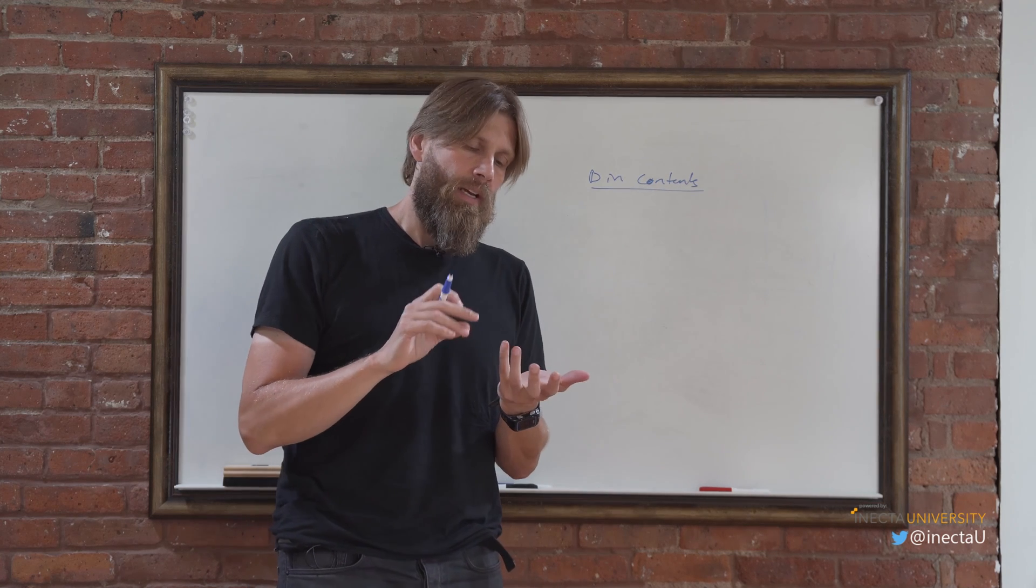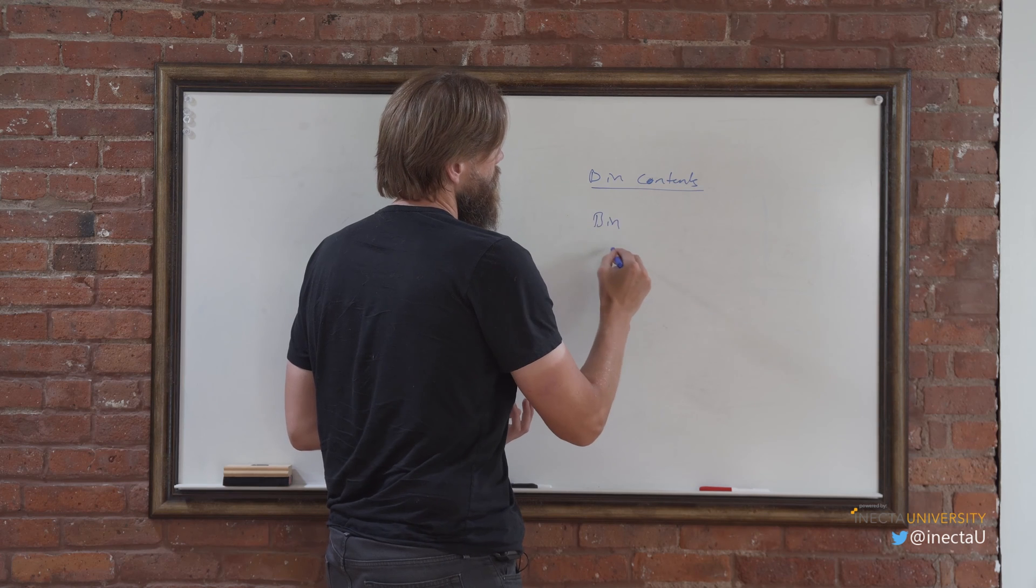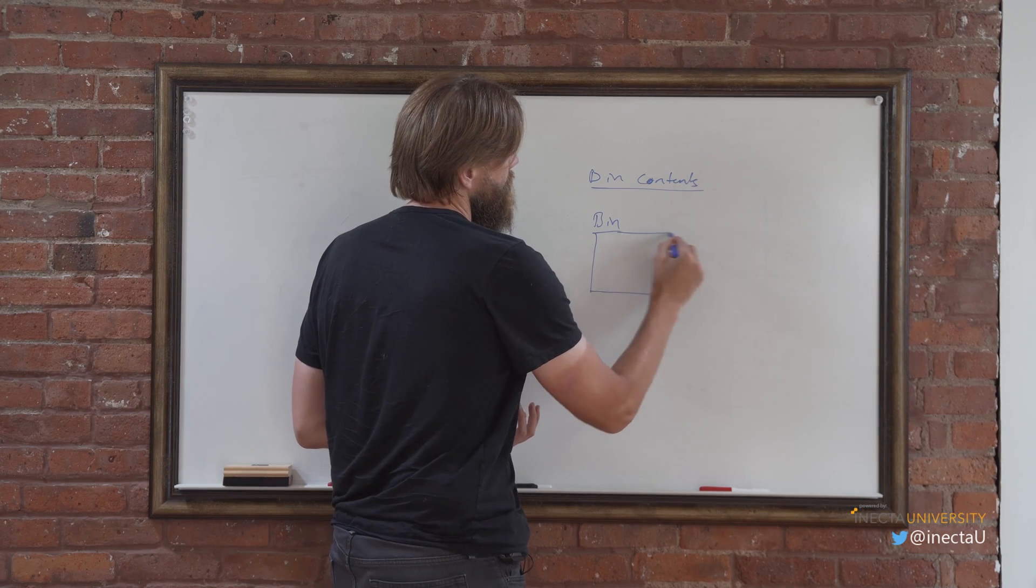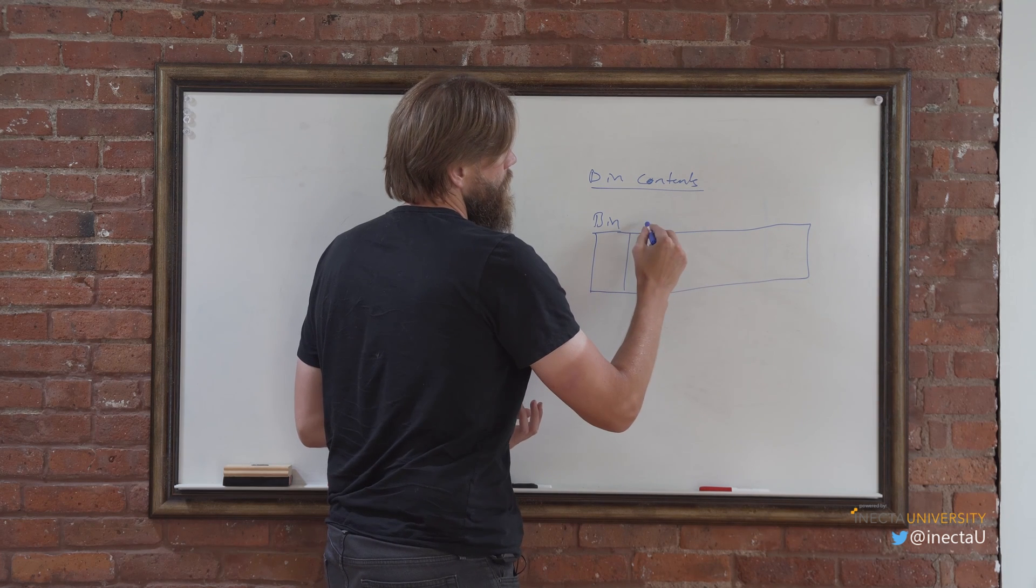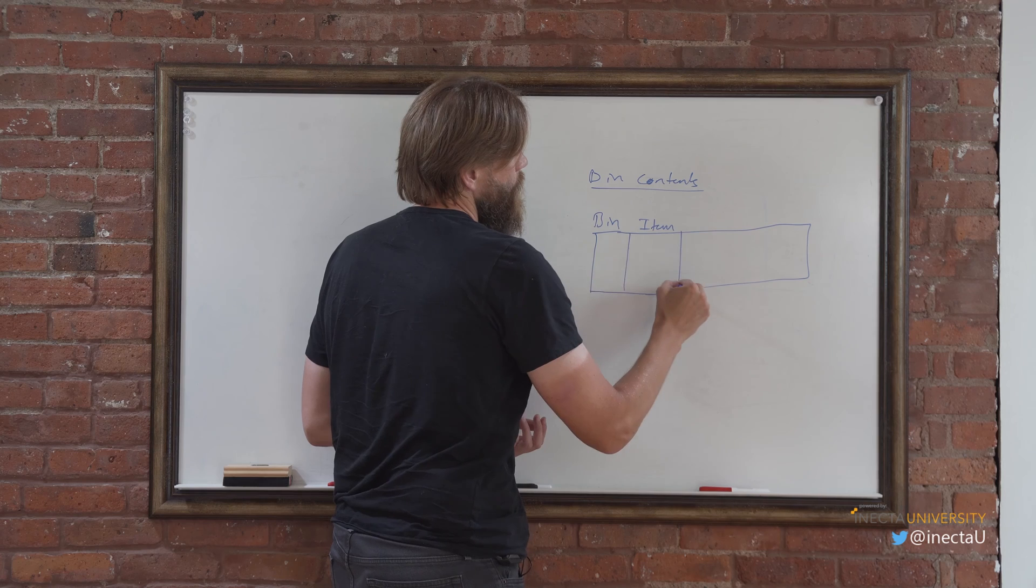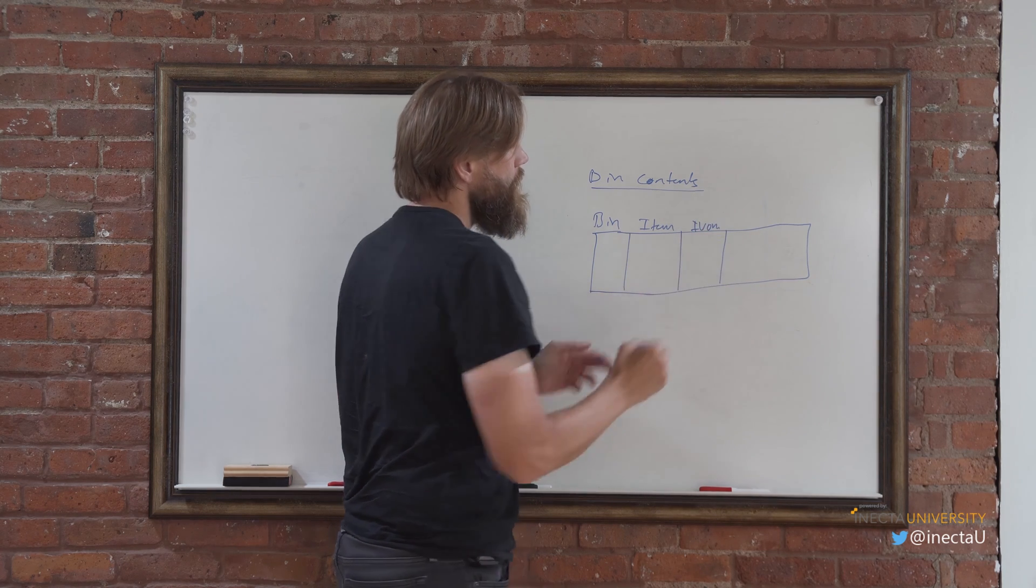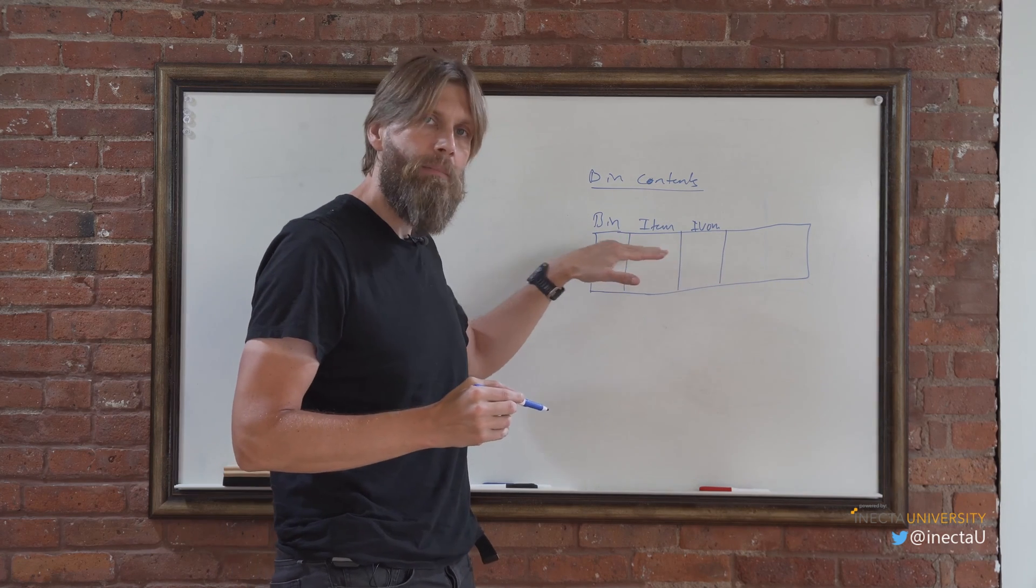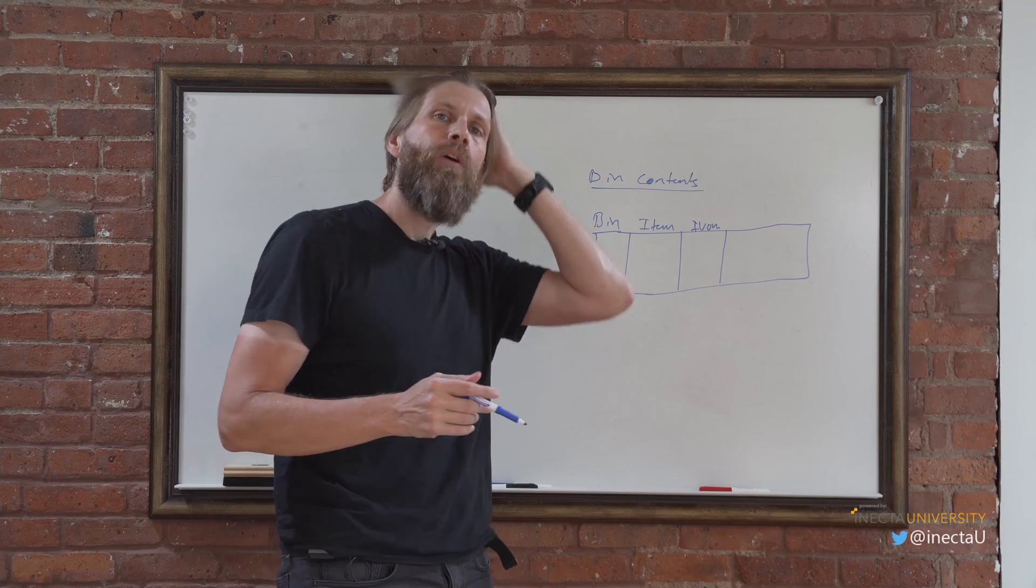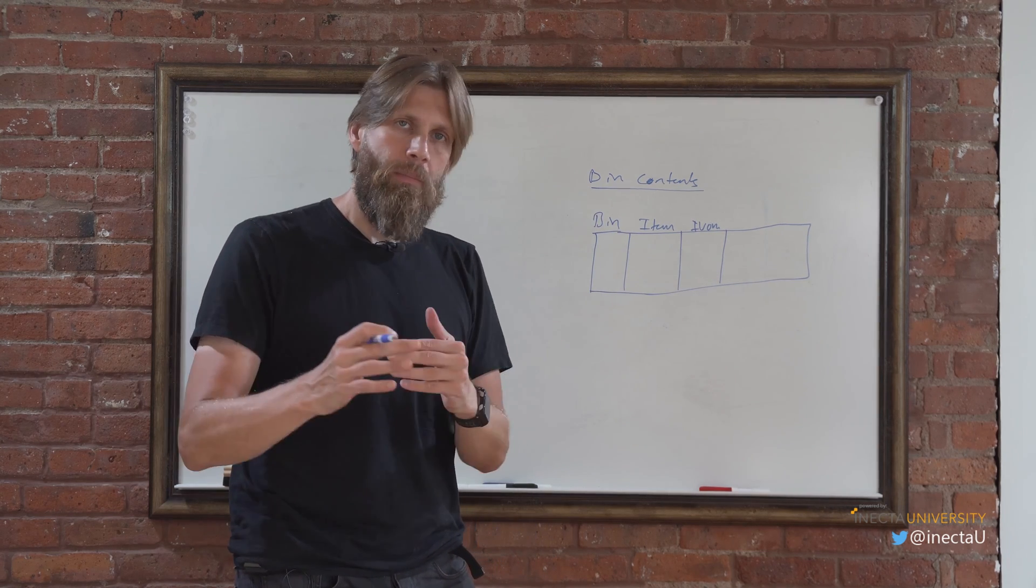And it separates out by the bin, so we'll have here the bin and let's just do it like this. We have the bin, we have the item, we have the item unit of measure, which means it's the unit of measure that's in that bin. So you could have two lines for the same item in the same bin, but two different item units of measure, which means in the same bin you could have boxes and pieces or different bins.